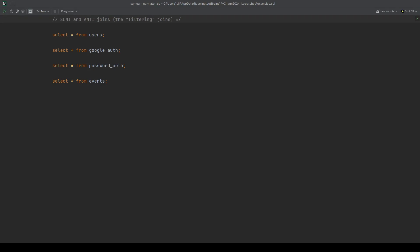Historically, semi and anti joins were actually a specific way that you would write a where clause. In this video we're going to work up to what the semi and anti join types have meant historically in the where clause, and then we're also going to show off some places where the semi and anti joins have actually been added as explicit join types just to make our lives a little easier.